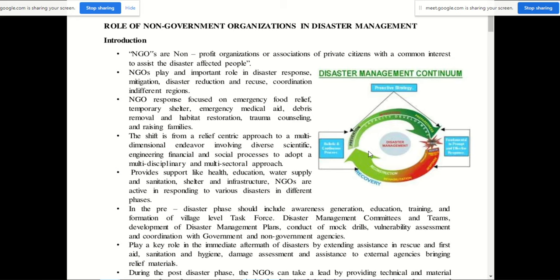There has been a shift from a relief-centric approach to a multi-dimensional endeavor involving diverse scientific, engineering, financial, and social processes. Previously, the primary focus of NGOs was on disaster relief — the response phase after disaster. Now the shift is from that relief-specific phase to an overall multi-dimensional, multi-sectoral approach covering all phases of disaster management.